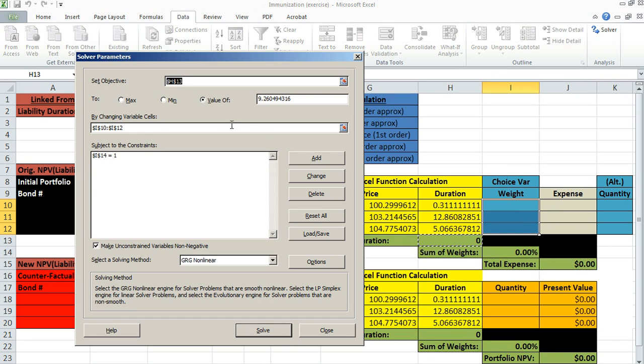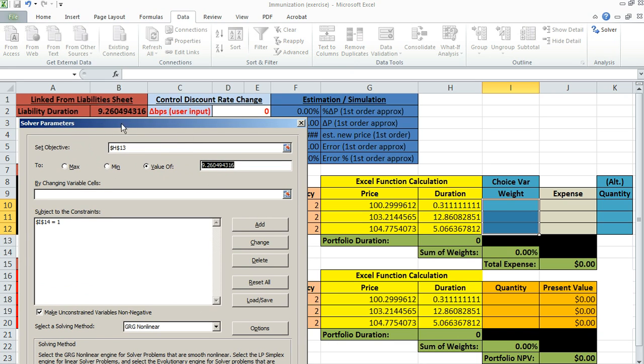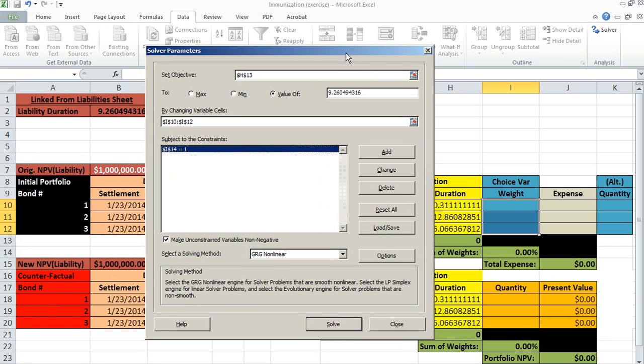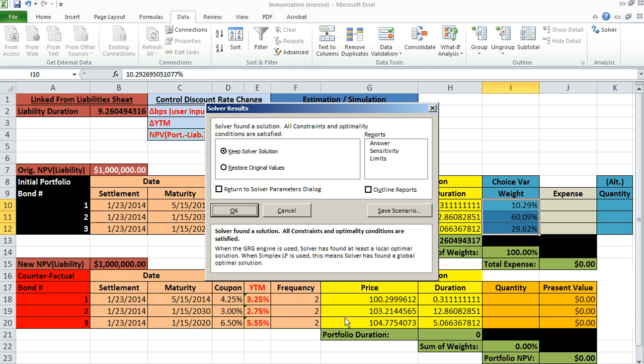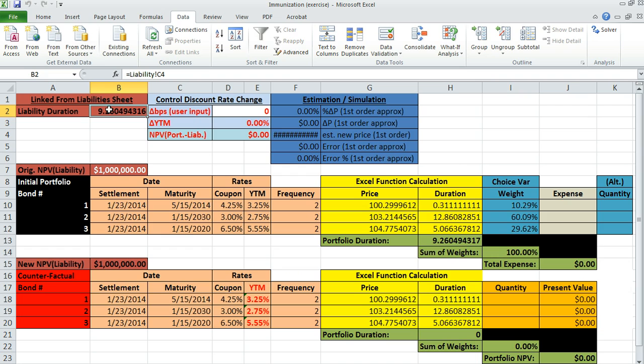Notice the cell we're choosing, our objective cell, is the portfolio duration, and we want that set to this value 9.26049, which is the same as the duration of the liability. The cells we're going to change are just these weight cells, and we have one constraint. This constraint says I14 equals 1. I14 is the sum of the weights here. The sum of the weights should add up to 100%, and we'll also have a non-negativity constraint on the weights, meaning we cannot short-sell any bonds. Let's use the solver to compute the optimal weights. Notice all constraints and optimality conditions satisfied. Here are our chosen optimal weights, and you'll notice that portfolio duration with these weights matches exactly the liability duration.